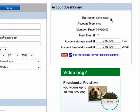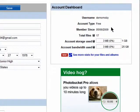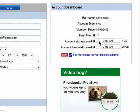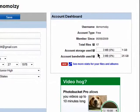You can also see your username, the account type you have — mine is free — how long you've been a member, the number of files you've uploaded, and your account storage.